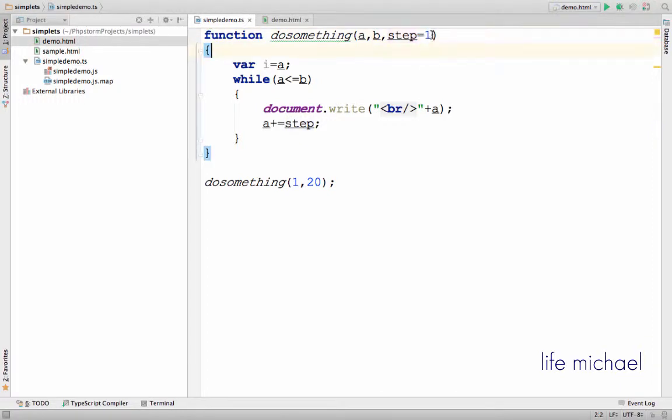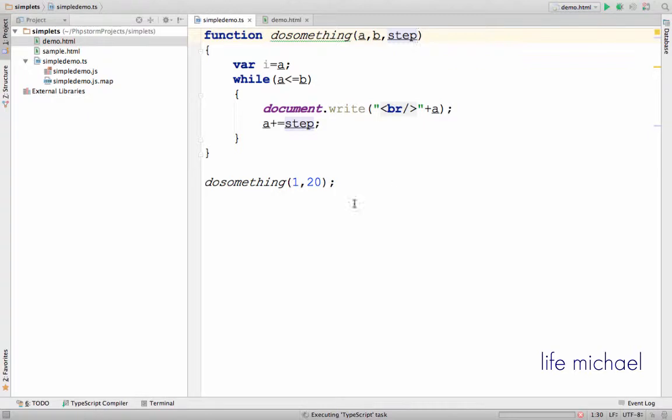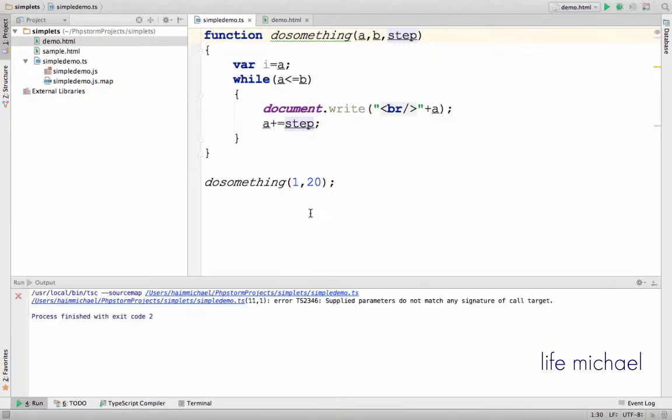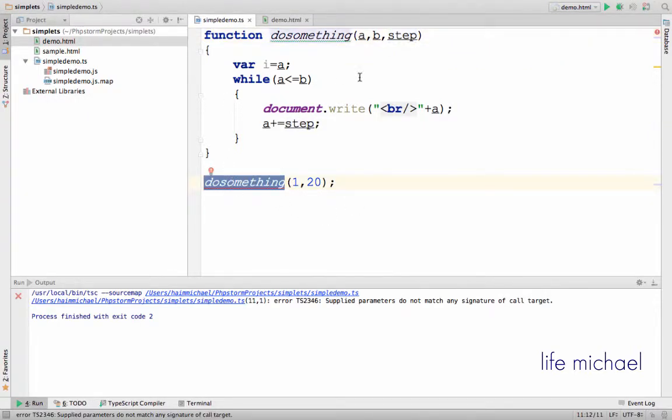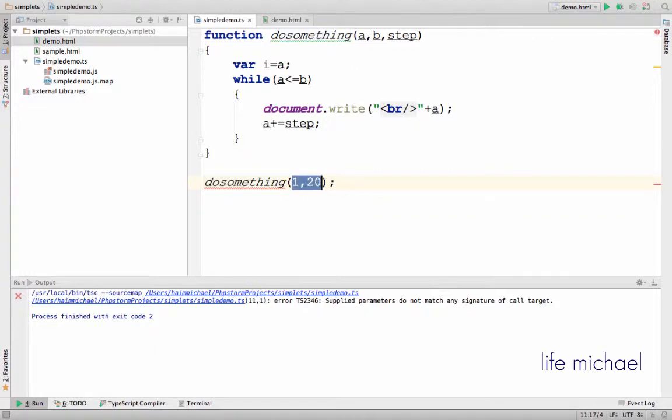Without specifying a default value for the parameter step, we shall get a compilation error because we try to invoke do something passing over just two values, two arguments,